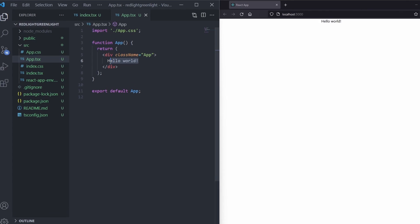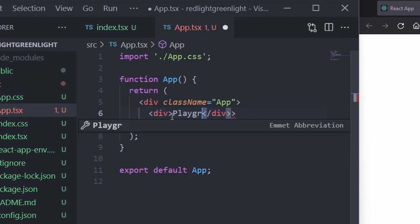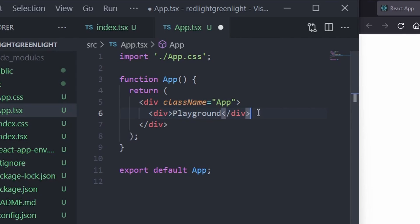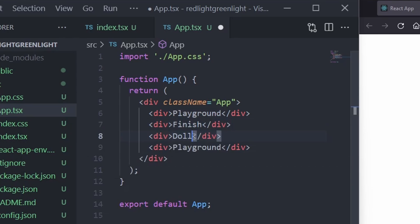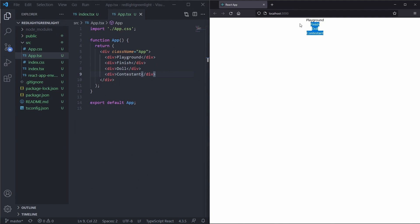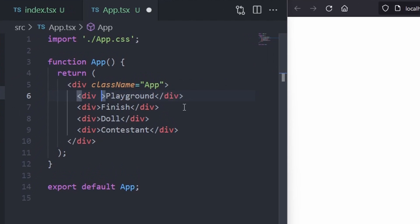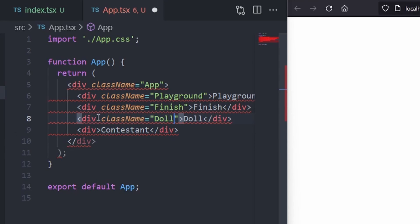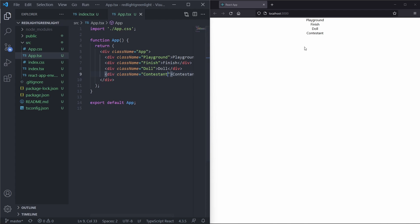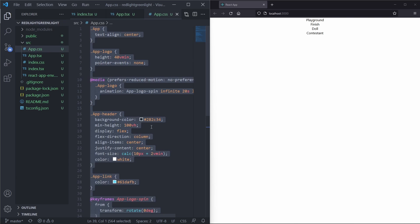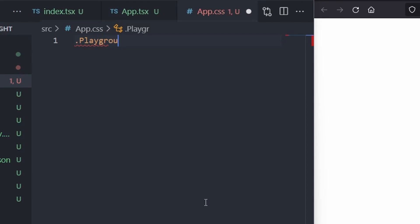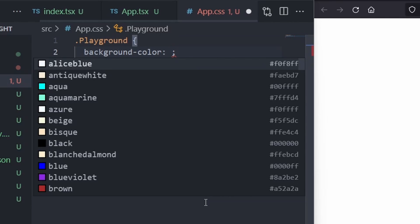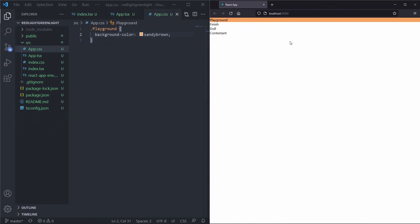Inside our app.tsx we are going to create a div which will say playground, and we are going to create divs for the other elements like the finish line. We then want to give them class names — so the playground will have a class name of playground. Now we can start applying some styling. We open up app.css and give the playground a background color of sandy brown. If we save this up we see a nice sandy brown color on our playground.